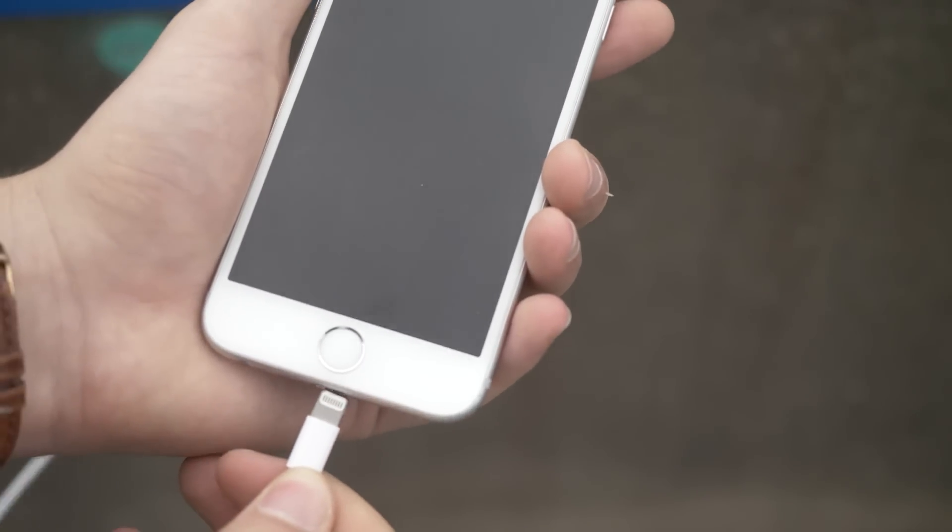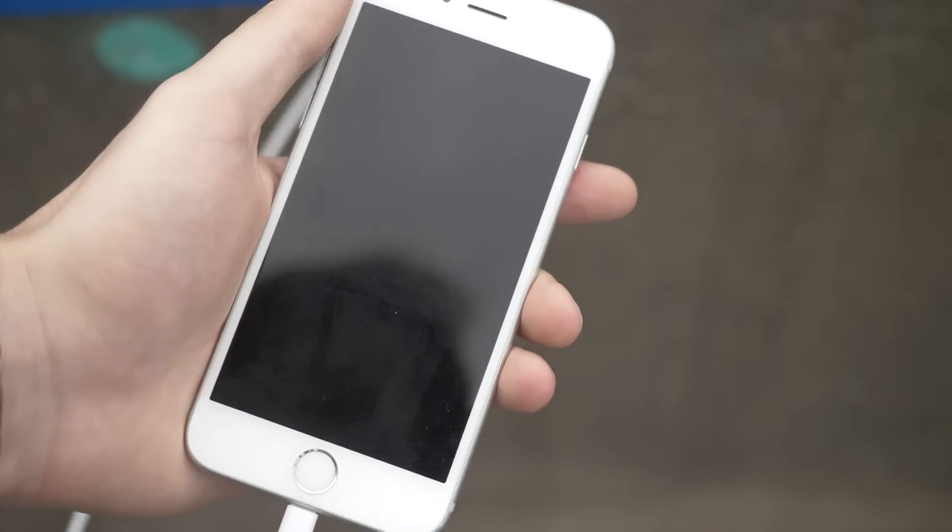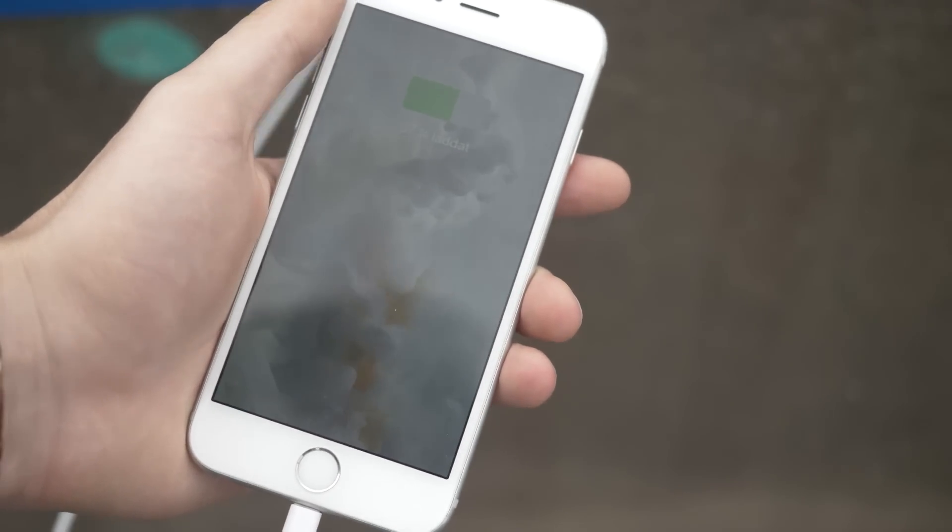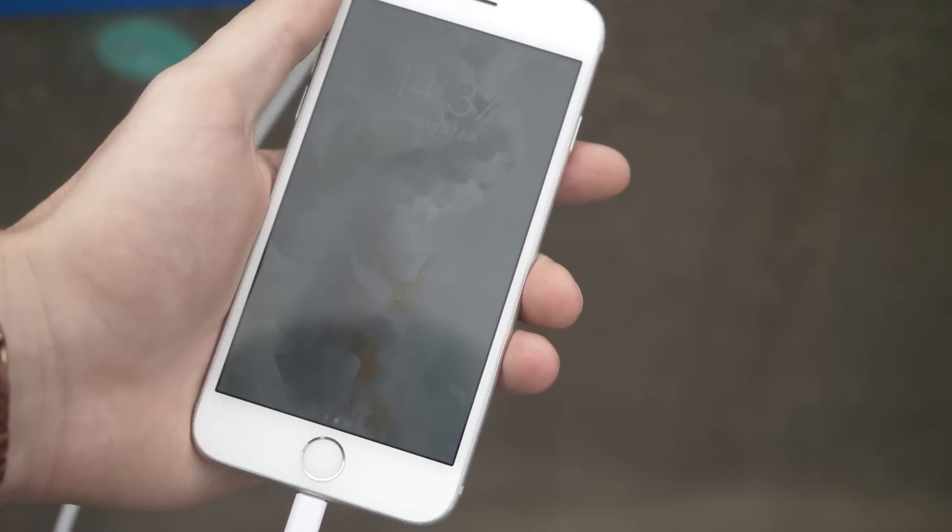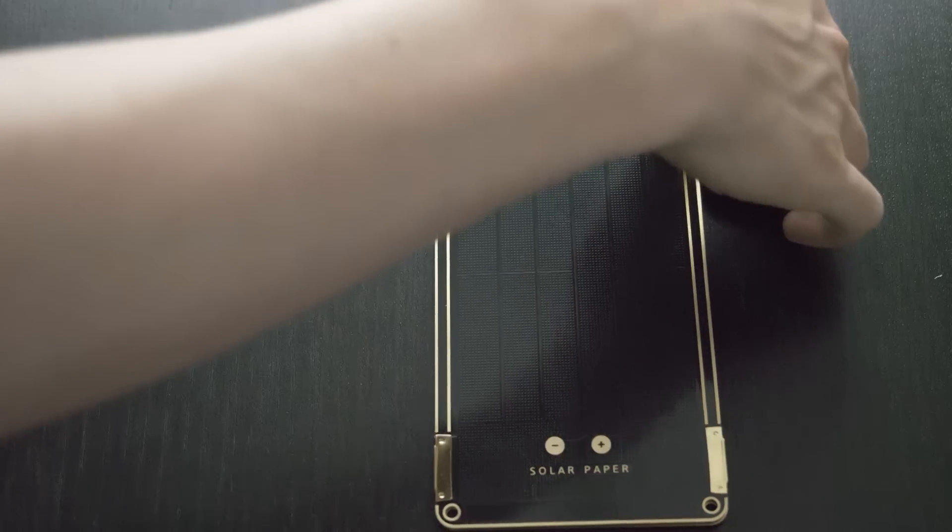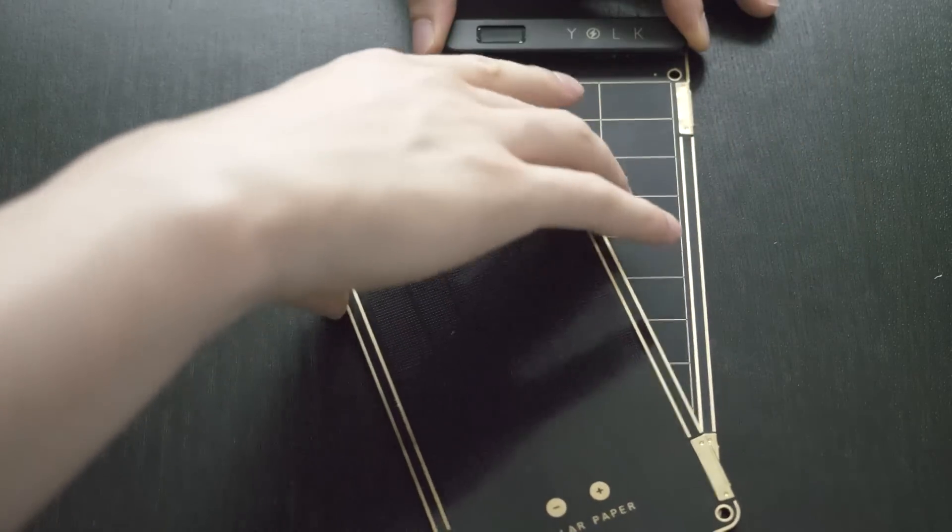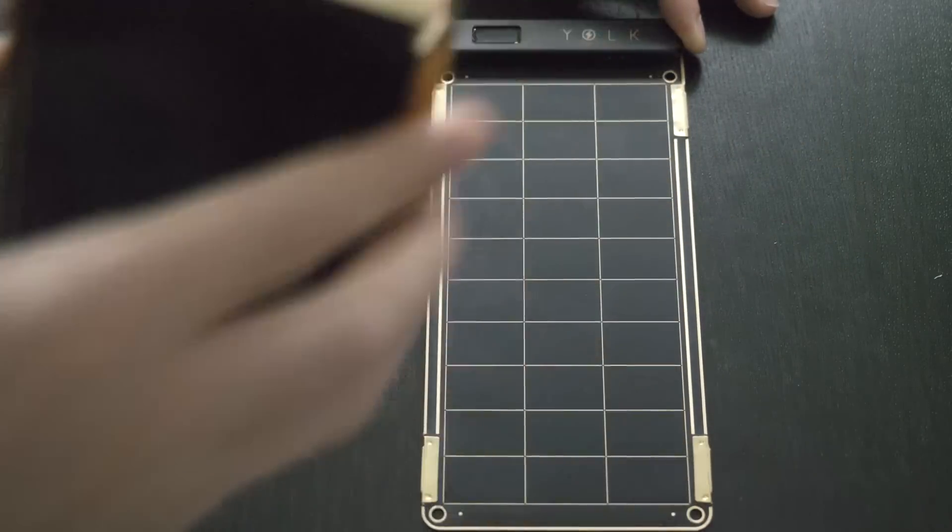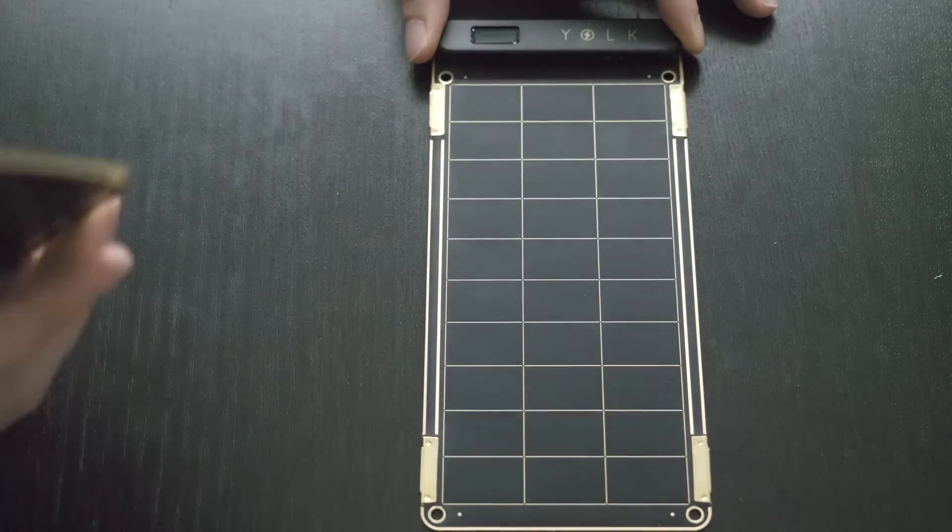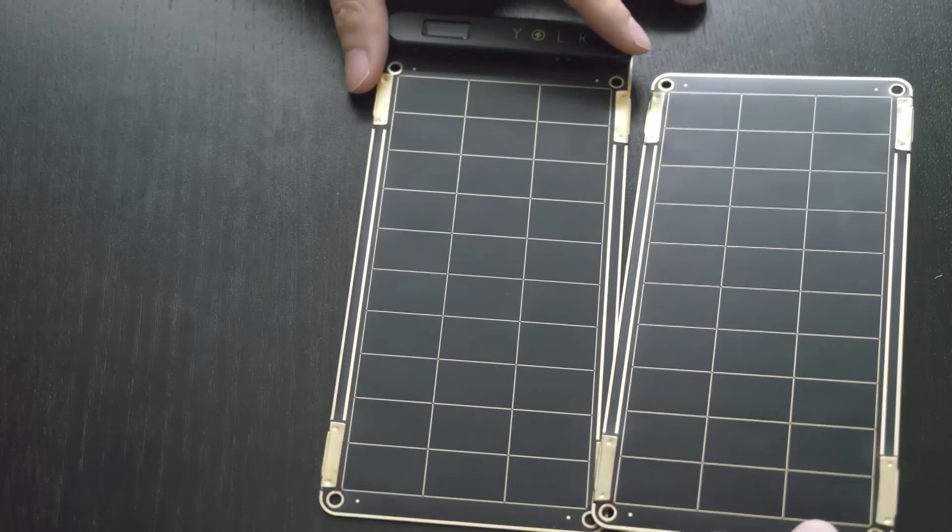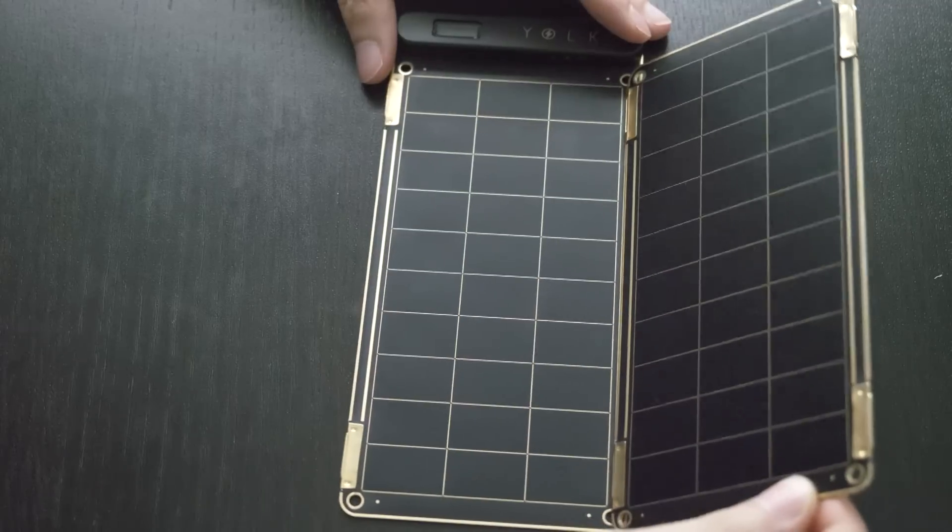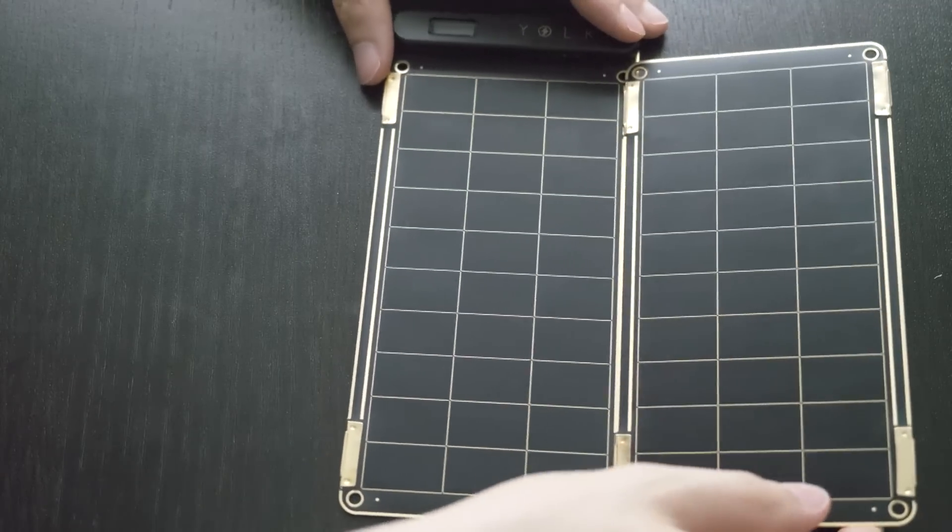You can also connect multiple panels if you want to charge a larger device, for example an iPad. The panels are connected through strong magnets, and it could be a bit tricky to connect and disconnect them at first. But once you get the hang of it, you should be fine.